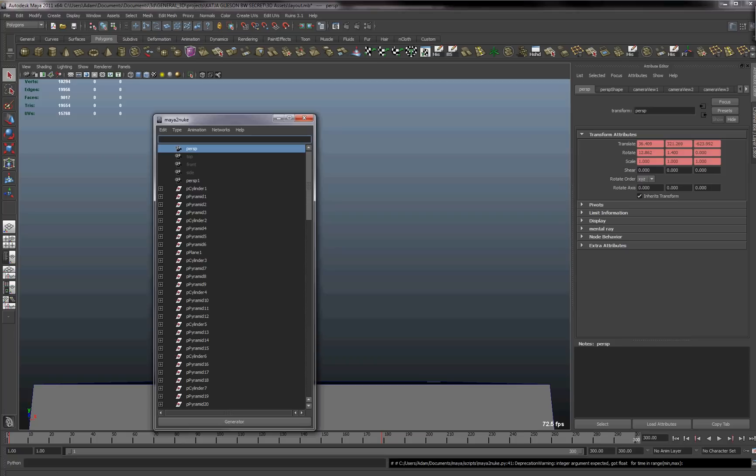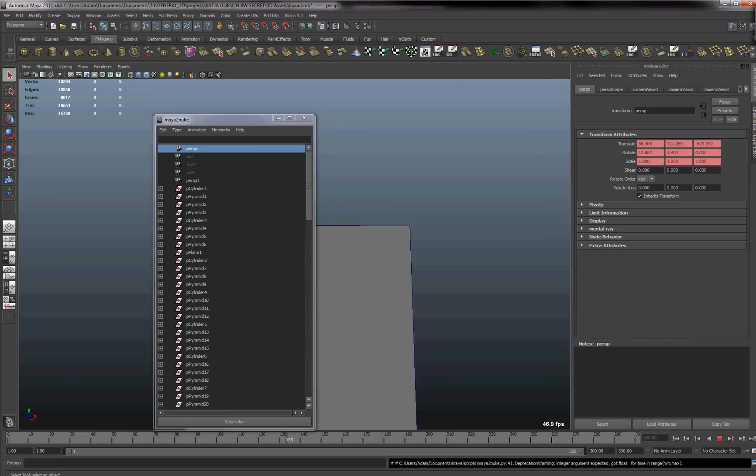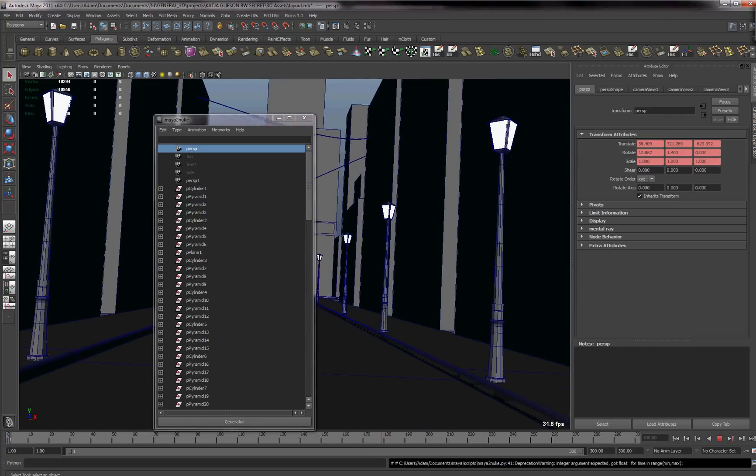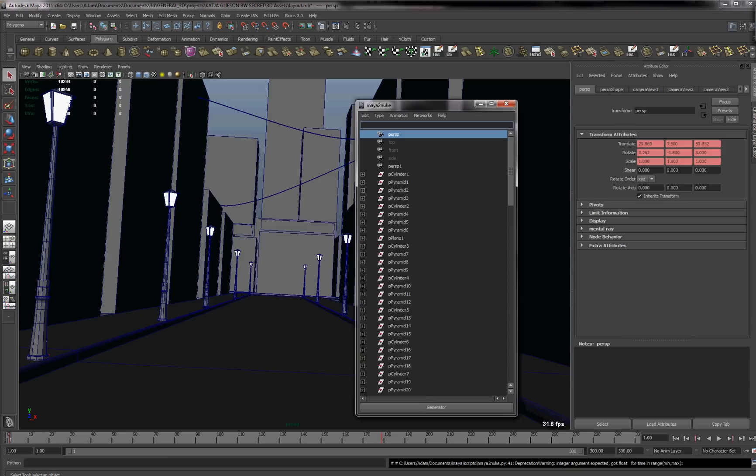Okay, so once that's done, what we basically want to do is we just want to deal with exporting, as I said previously, the camera from Maya to Nuke.